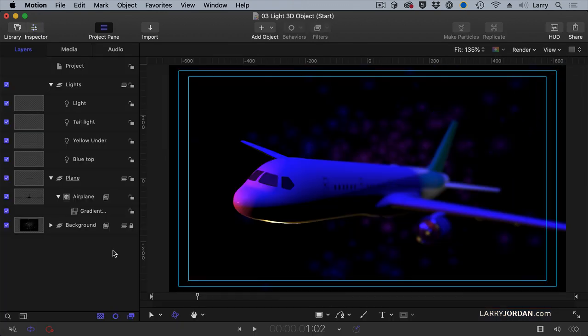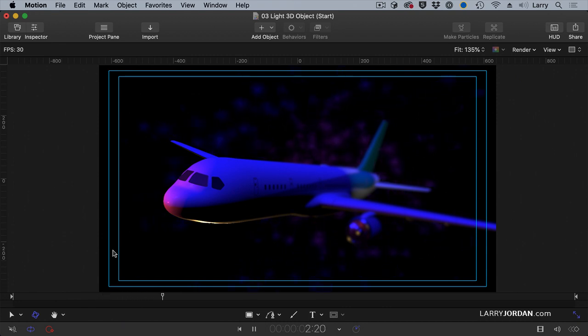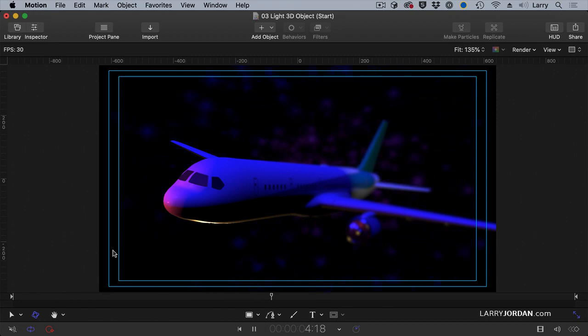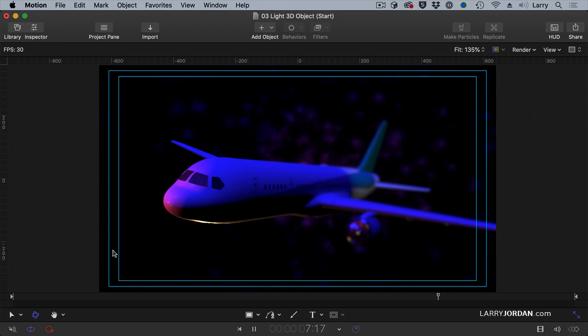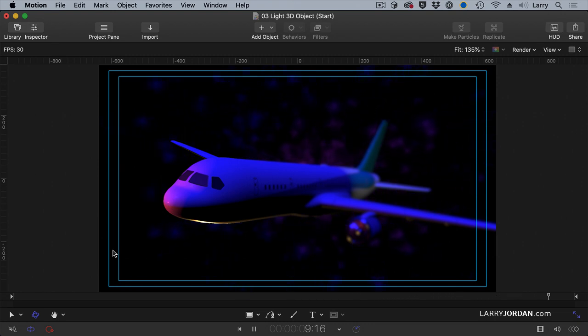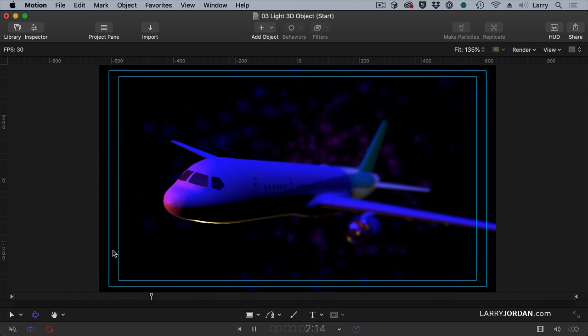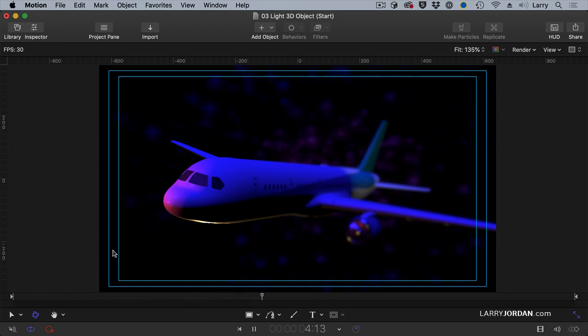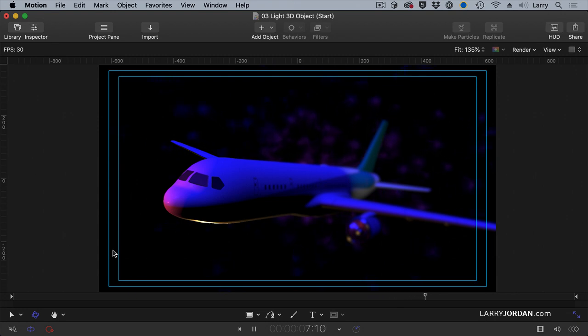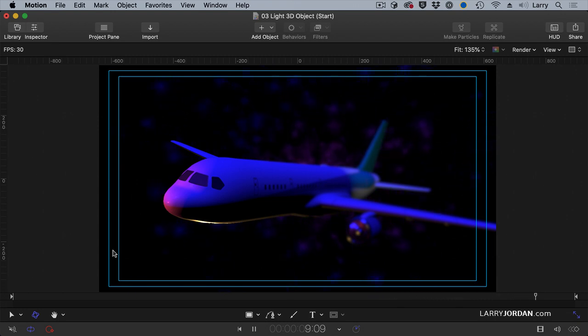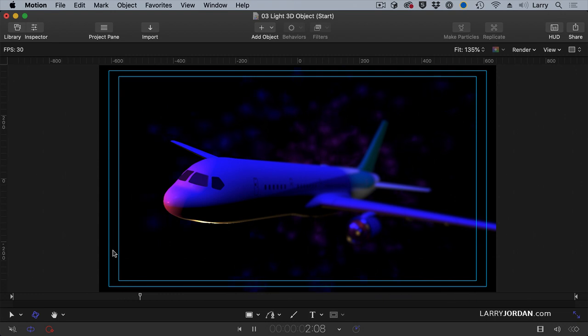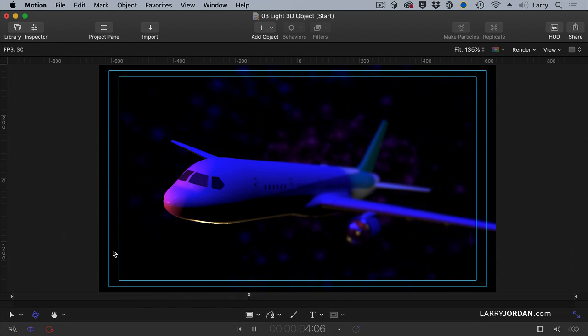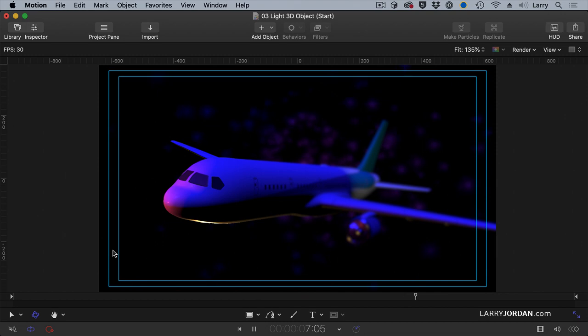And F8. Look at that. Is that not cool? Four lights: blue to give us the overall fill, spotlight on the tail, a red spotlight which blends with the blue to give us the pink, and then a yellow underneath to separate it from the background. And a gradient blur to imply the size of this plane. That is so cool.